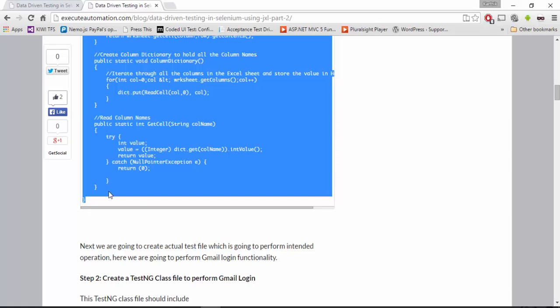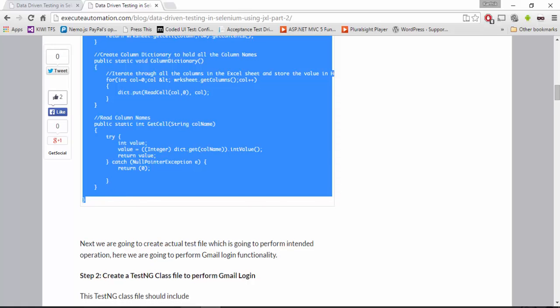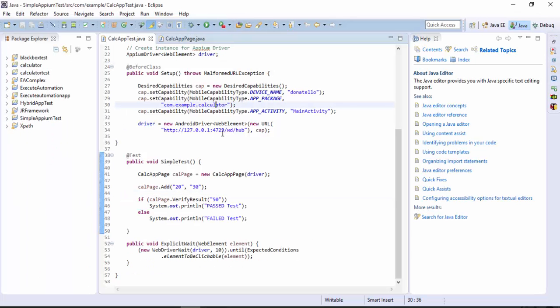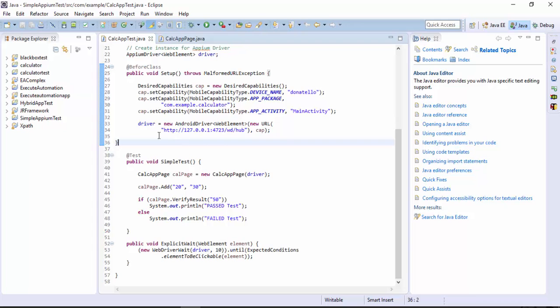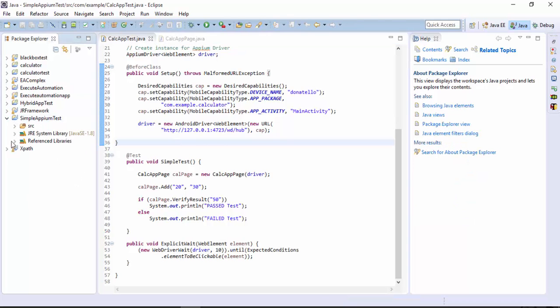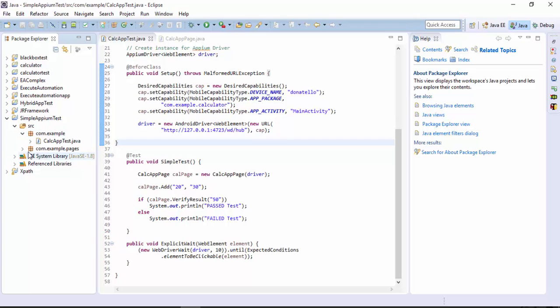Let me first copy the whole code and let me go to my Eclipse. This is the same project which we are working in part 2 of this particular series. I'm going to go to the simple Appium test and here we have the com dot example and com dot example dot pages.